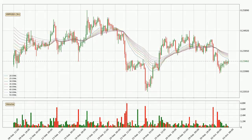Moving to the three-hourly exponential moving averages, the current price is below the three-hourly ribbon, which is generally bearish and the ribbon could play as a resistance, so it is to watch if the price will bounce off it or break it. The current price to watch is around 23.8 cents. The resistance should be considered because the ribbon is more or less spread out.